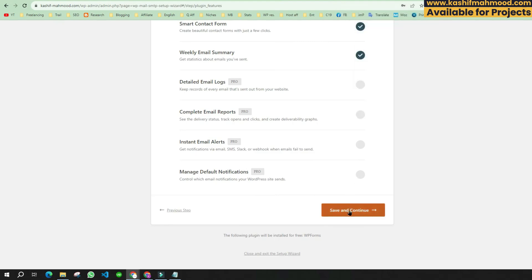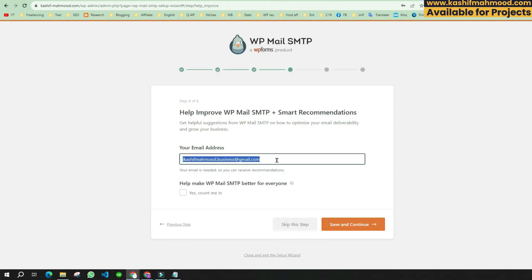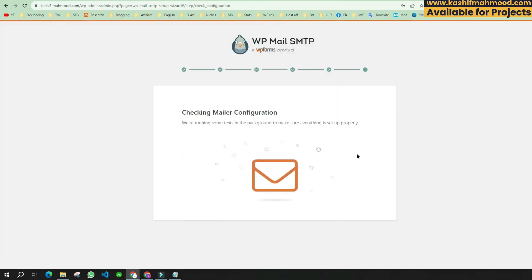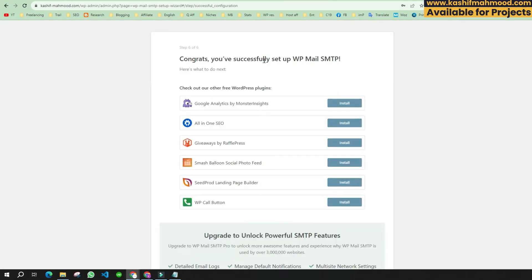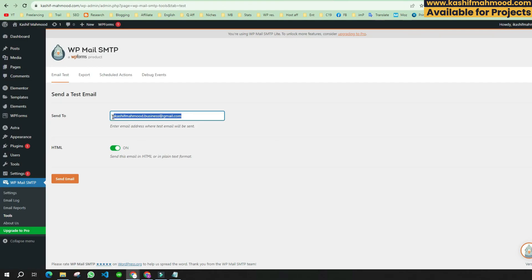Scroll down, save the settings, and click 'Save and Continue' again. You can write any personal email or the same one, then click 'Save and Continue'. Click 'Skip this Setup'. We have now successfully set up WP Mail SMTP. Click on 'Send a Test Email' and enter any email address to receive a test email to confirm it is working. Click 'Send Email'.